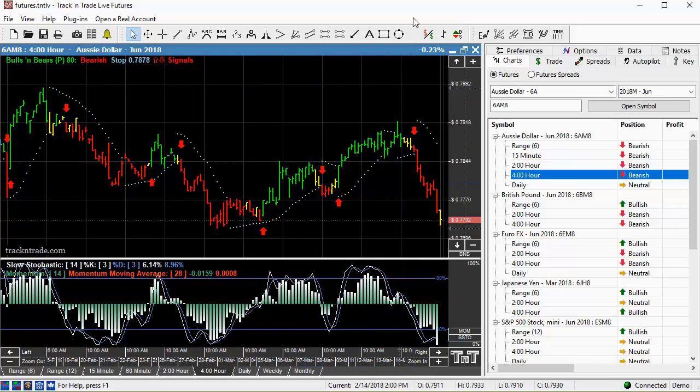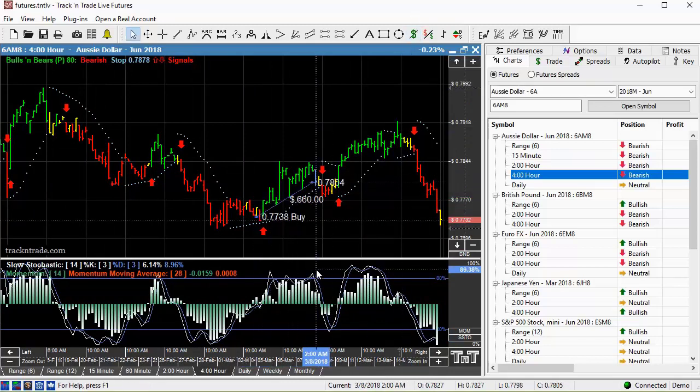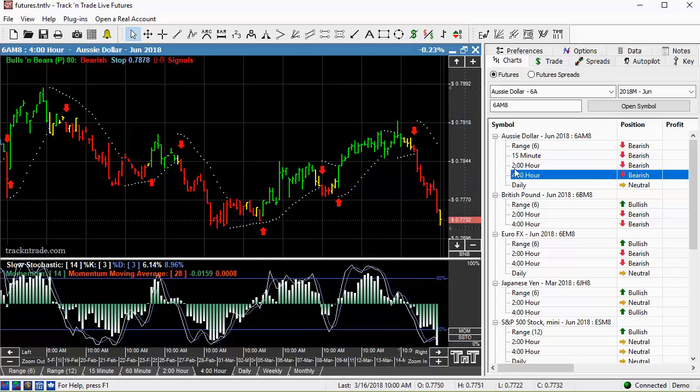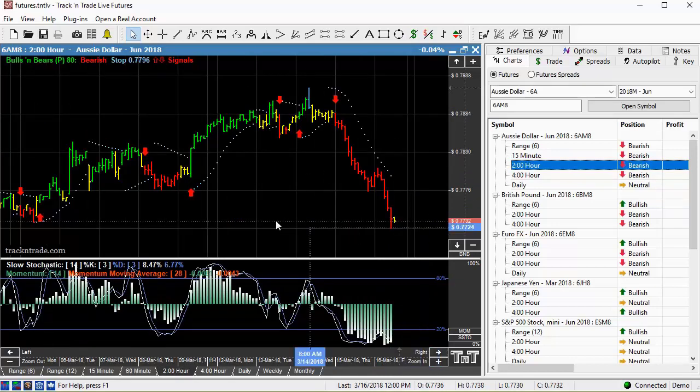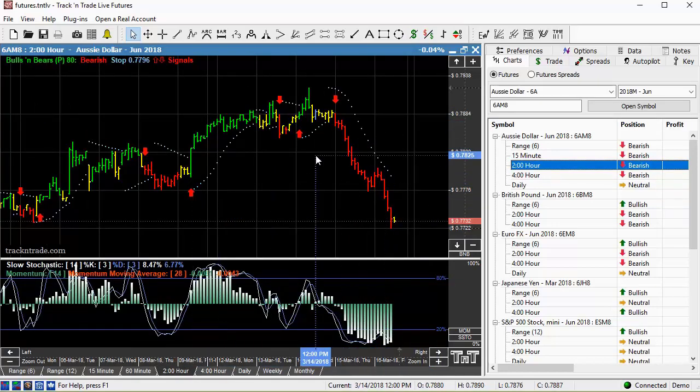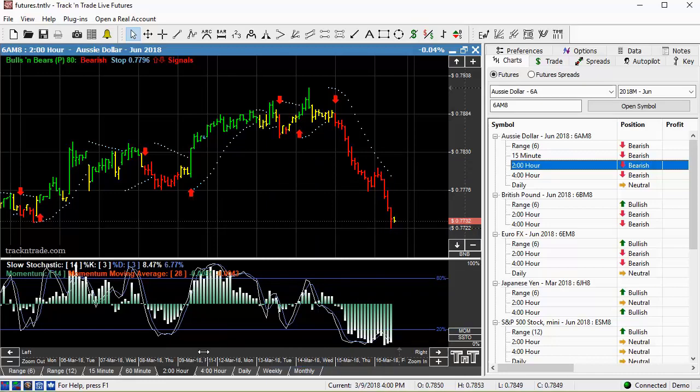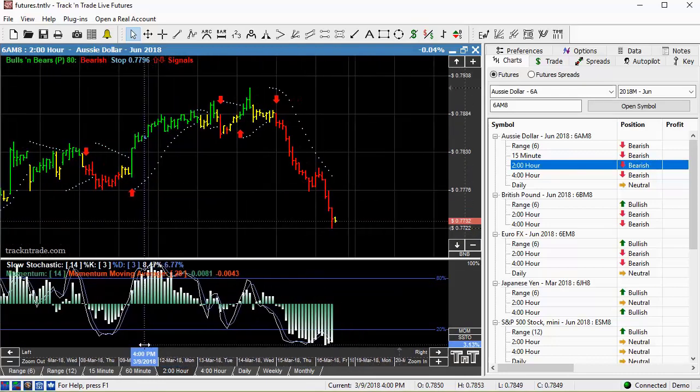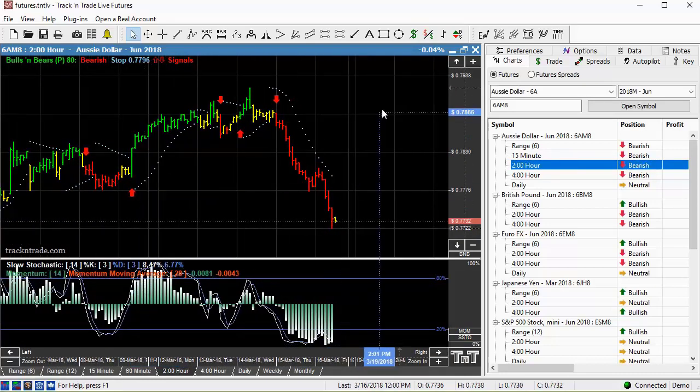We've got a couple other small moves in here that are worth going after. But if we come down to the two hour time frame, you can see that the risk versus reward ratio starts to increase. You can reduce the amount of money that you're risking for the reward potential.